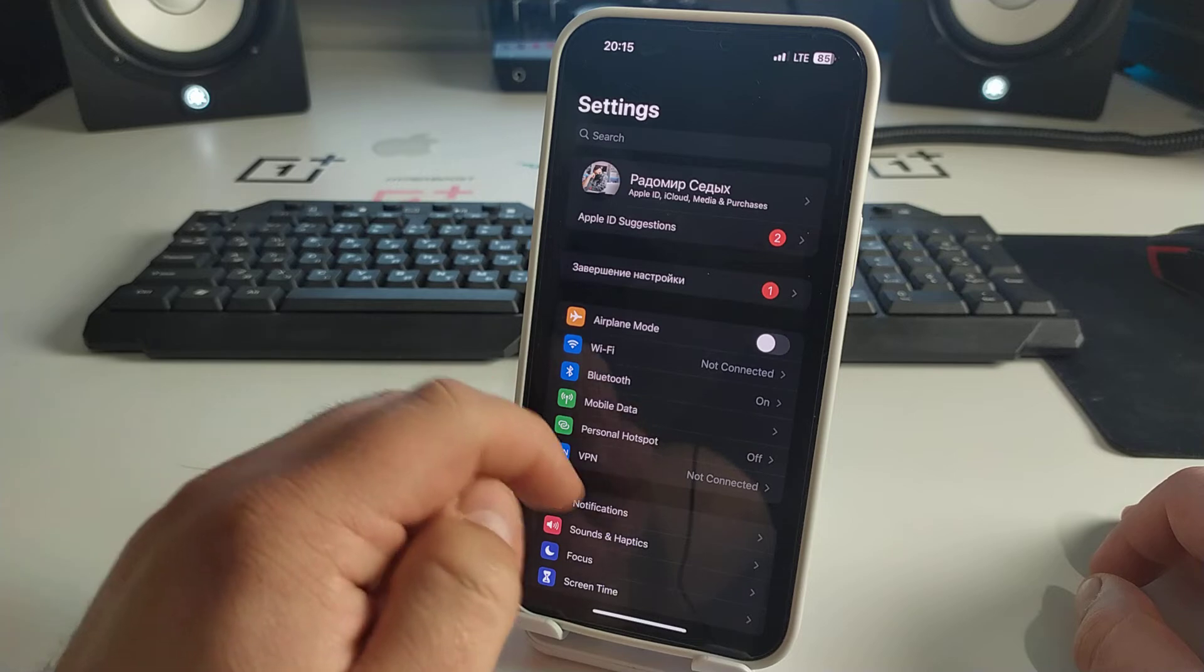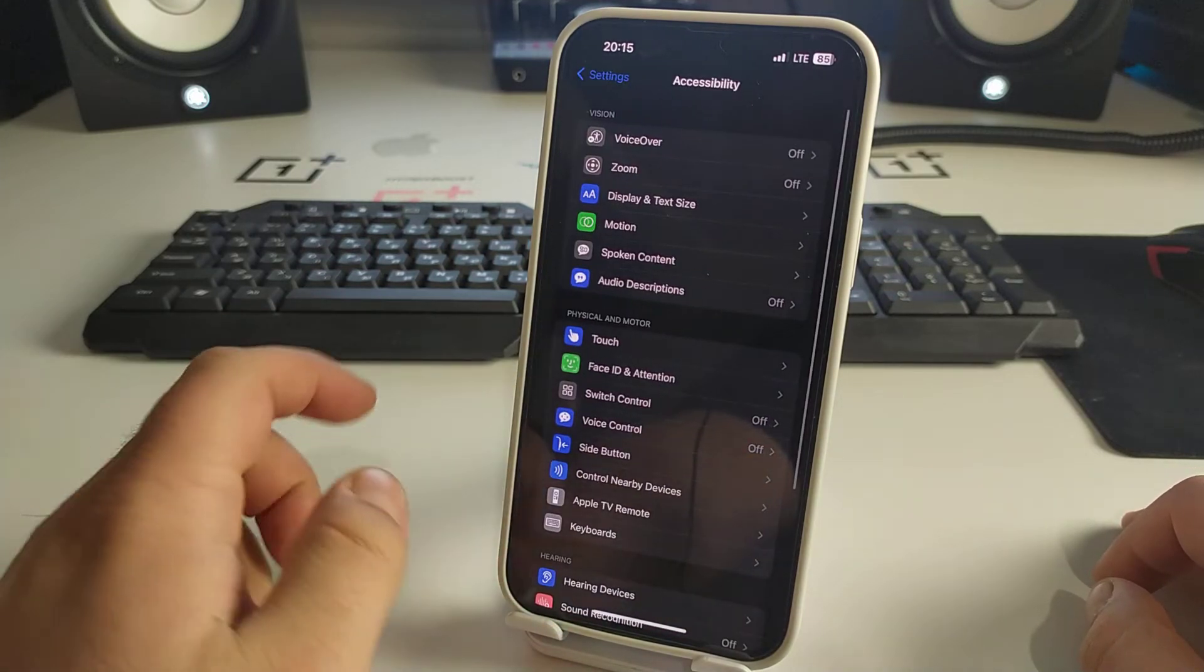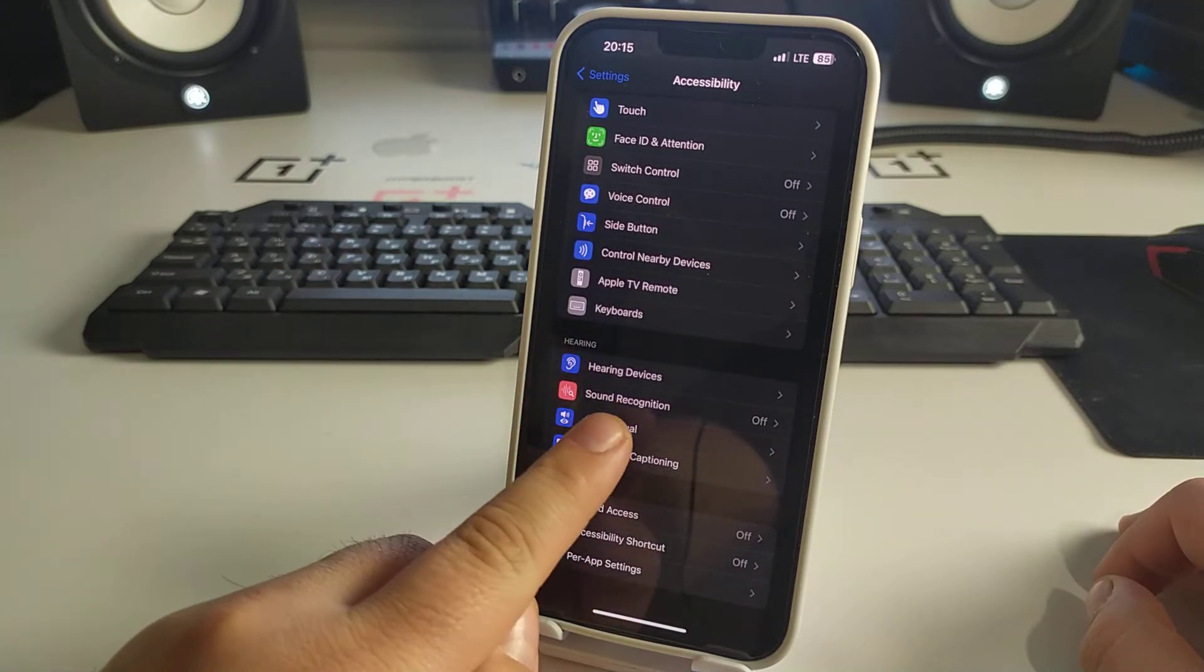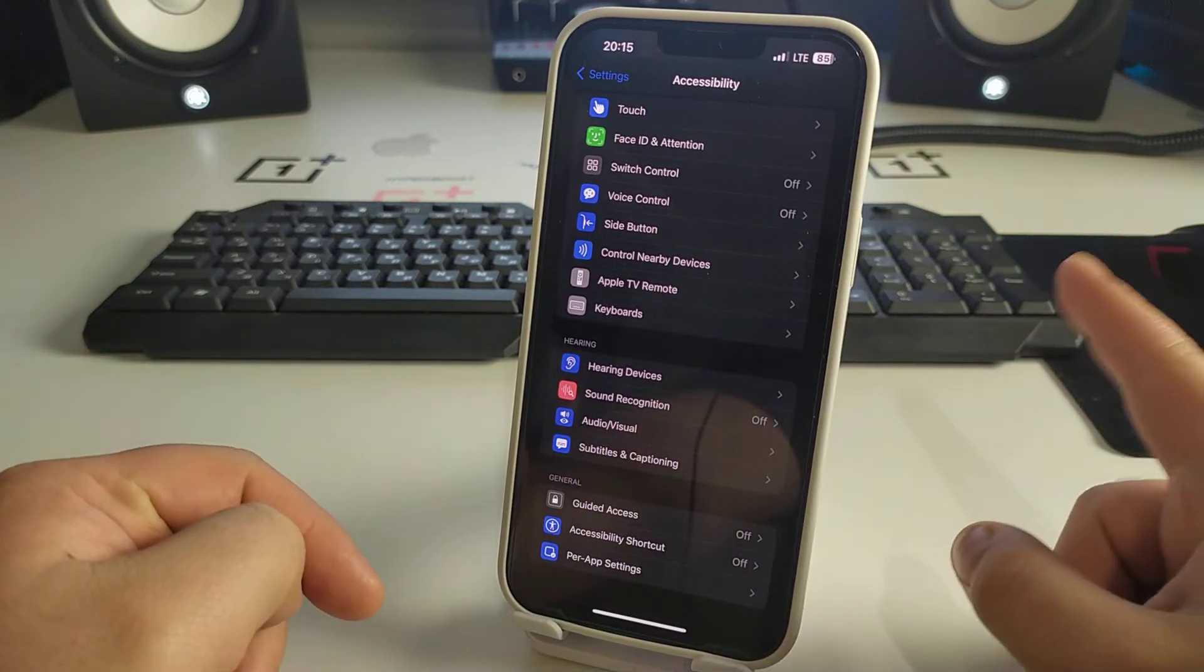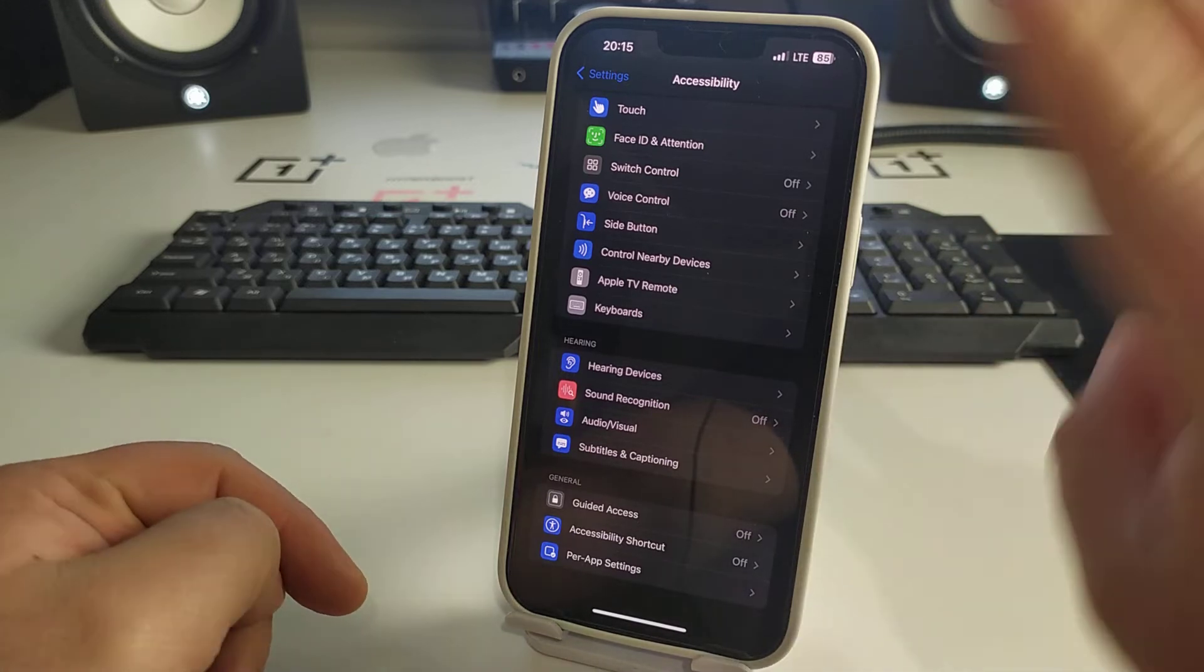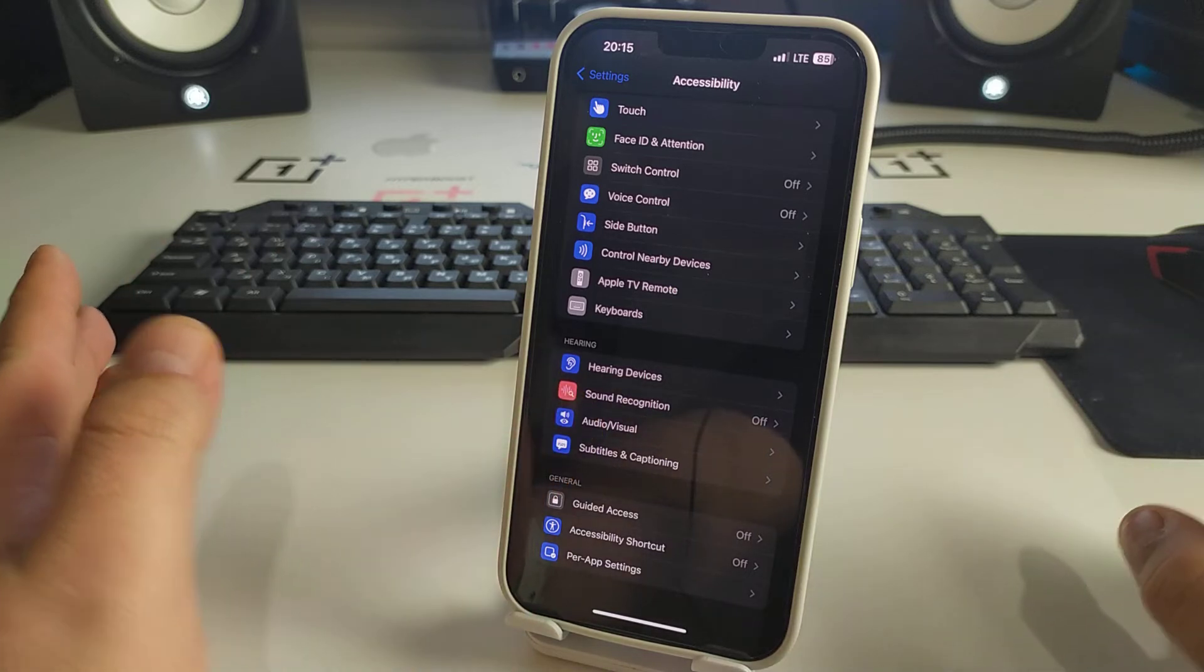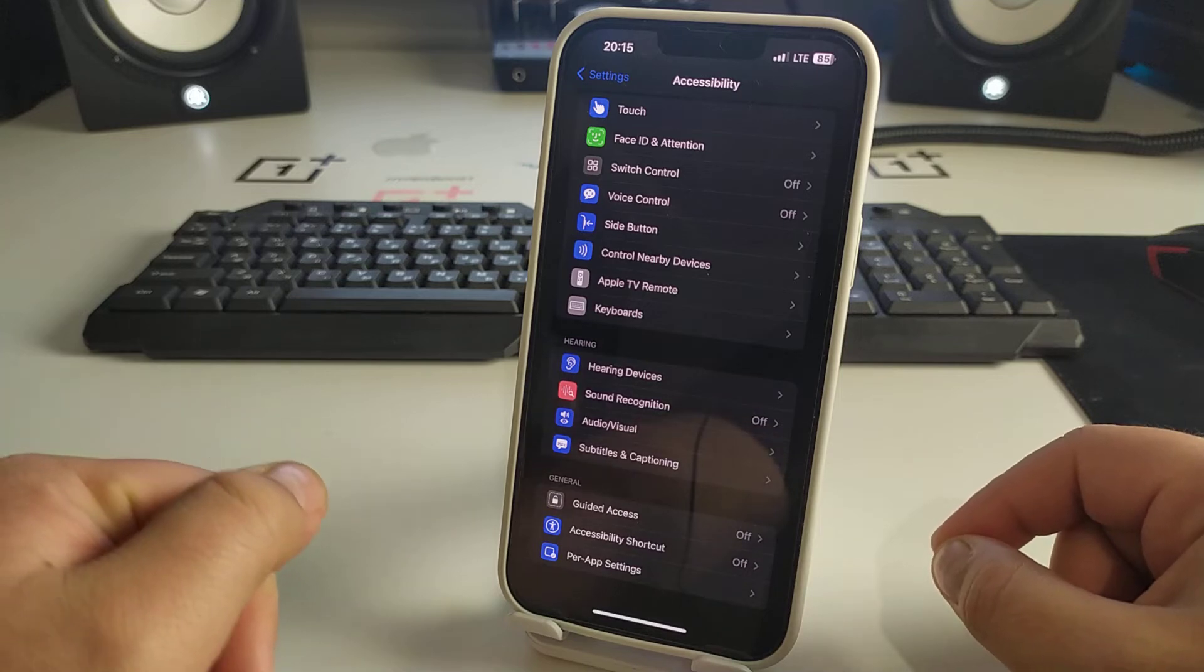You see Accessibility, click it, and swipe down. You see Audio/Visual. Now I'll show you hidden feature number two. This feature is called flash notification - it will notify you of a call or message with a flash.